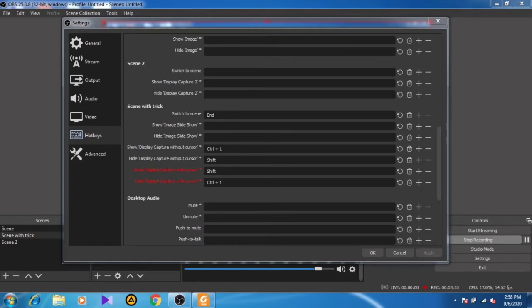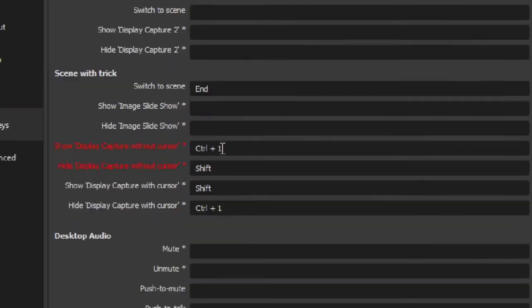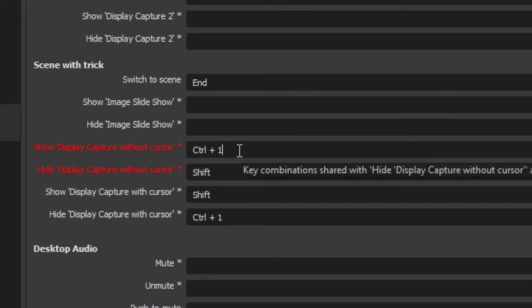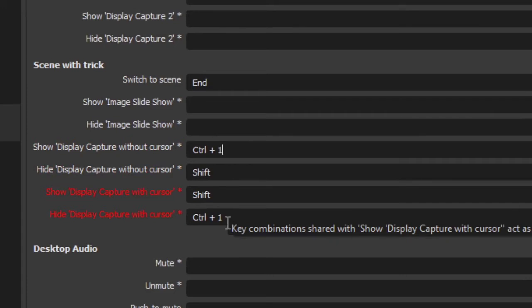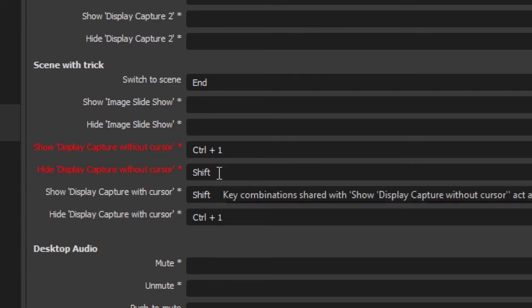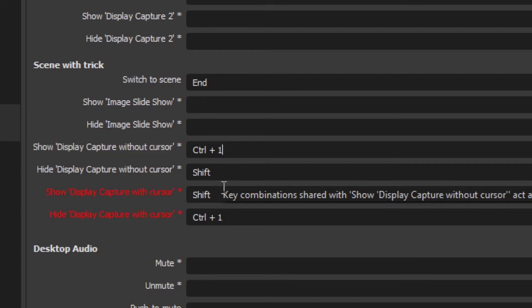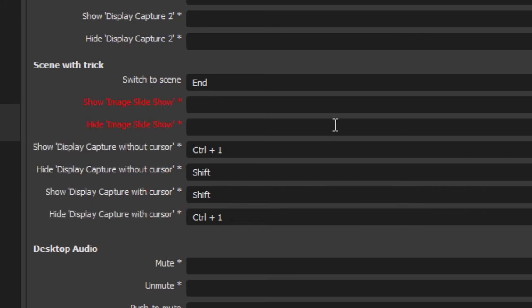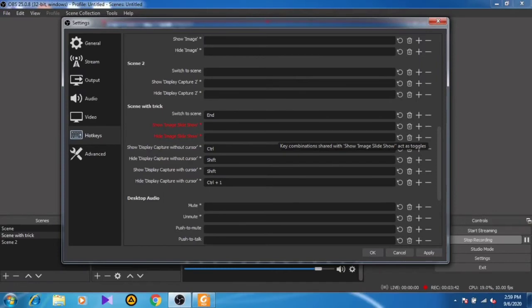If you want to show your display without cursor, then for the same shortcut key you need to put 'hide the display without cursor.' Now if you want to hide display without cursor, you need to show display with cursor. You need to apply it or click OK.